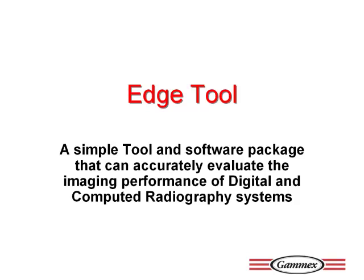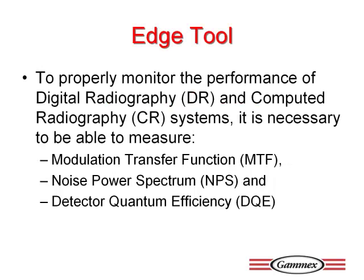Digital and computed radiography systems bring the radiology department major advances in imaging opportunities and quality care. DR and CR systems have their own unique quality control parameters that need to be monitored. Both involve capturing the image in a digitized format.